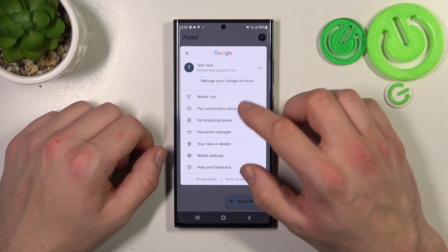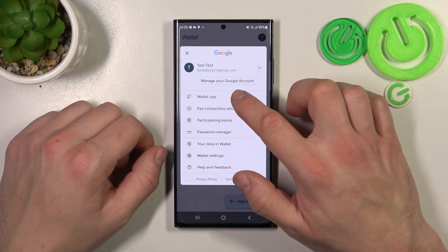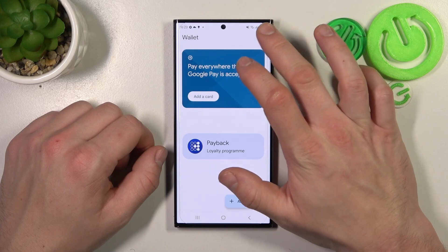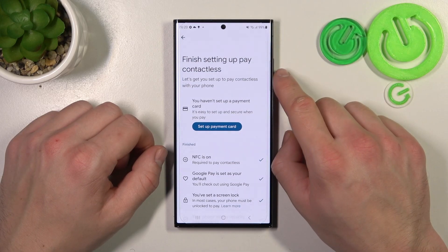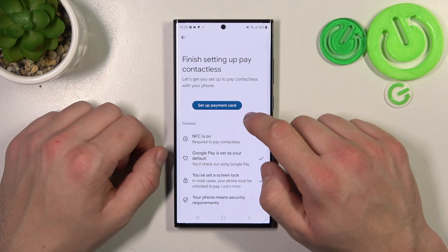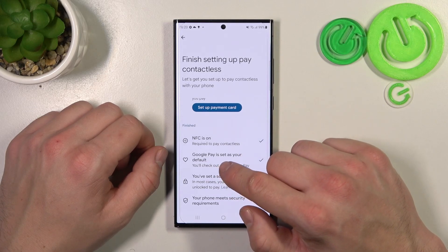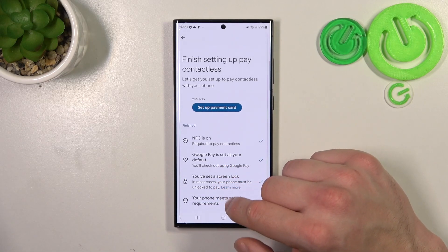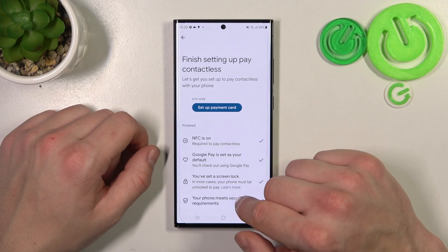If you go to the menu, you've got access to your Google Account and All Wallet Tips. There's also Contactless Setup, where you can set up a payment card, check if NFC is on, if Google Pay is set as your default, if you've got a lock screen set, and if your phone meets security requirements.